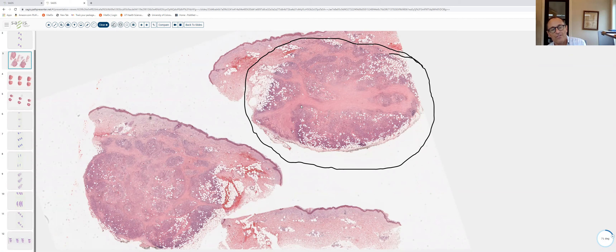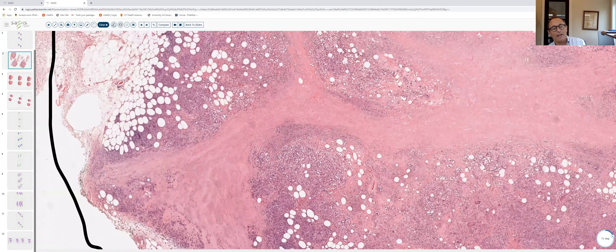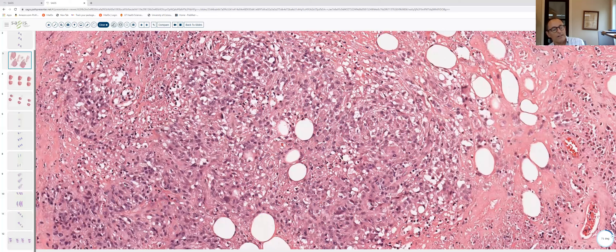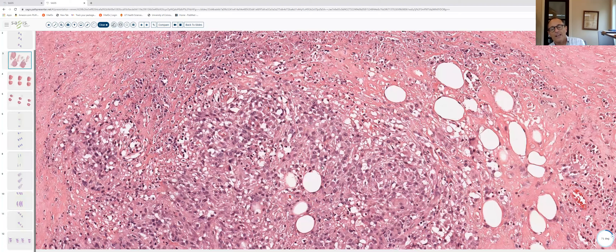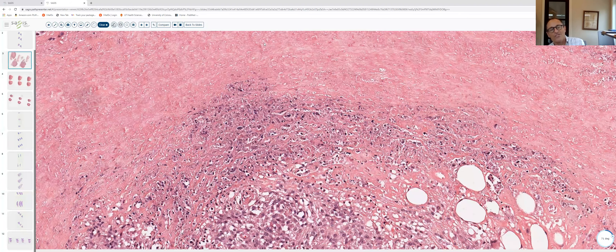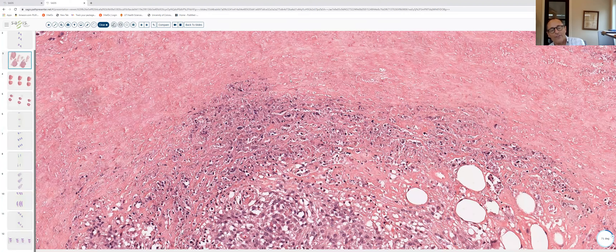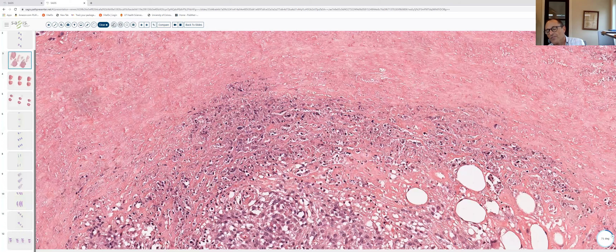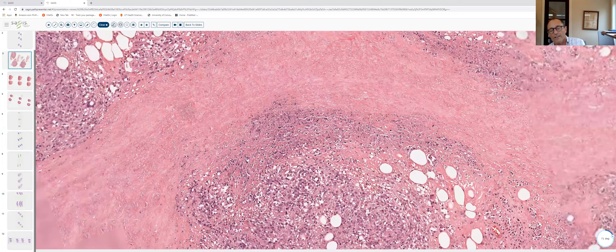The third biopsy — also a palisaded granulomatous dermatitis — is quite different in that it's a much deeper process. This incisional biopsy from the chest wall shows, at scanning magnification, that the process is centered largely in the subcutaneous tissue with a little extension into the lower reticular dermis. At higher power, we see X-shaped intersecting zones or bands of eosinophilic necrosis — a combination of necrosis and degenerated collagen — surrounded by collections of epithelioid histiocytes and granulomatous inflammation.